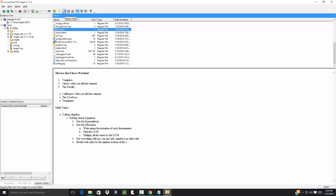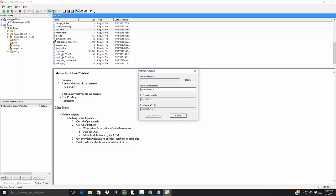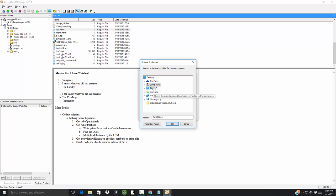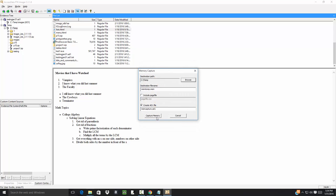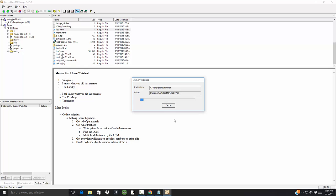So if I did the capture memory, this is a file name. Destination path, I can create an ad file, then we put that under the temp. Click okay and then capture memory. It's dumping the RAM. I thought that'd be a little bit faster, otherwise I wouldn't have chose it.